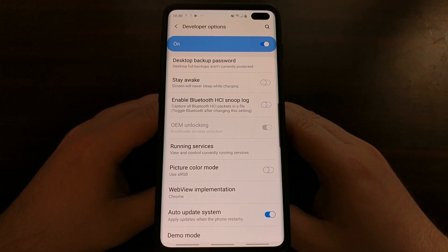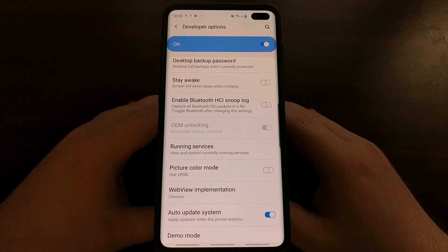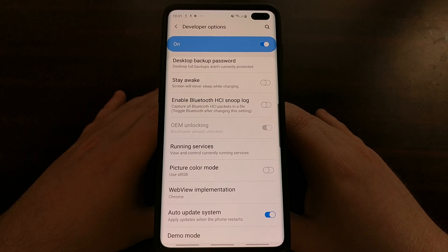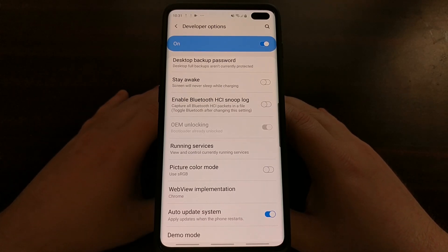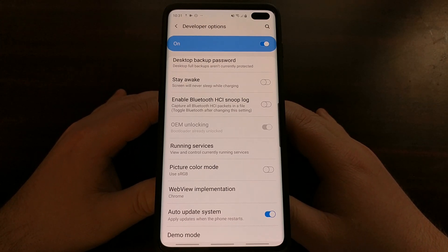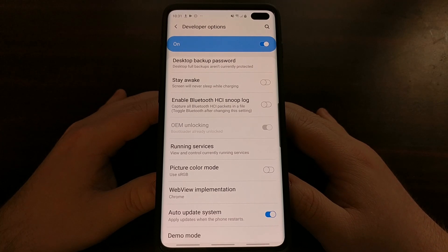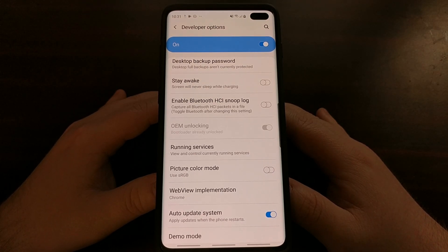Once you see that, the bootloader is already unlocked. So we have a few extra steps to do in order to unlock the bootloader of the Samsung Galaxy S10, S10 Plus, and S10e compared to older Samsung devices, but it's still a rather straightforward process and very easy to do as long as you know what you need to do. That's how to unlock the bootloader on the new Samsung Galaxy S10 series.